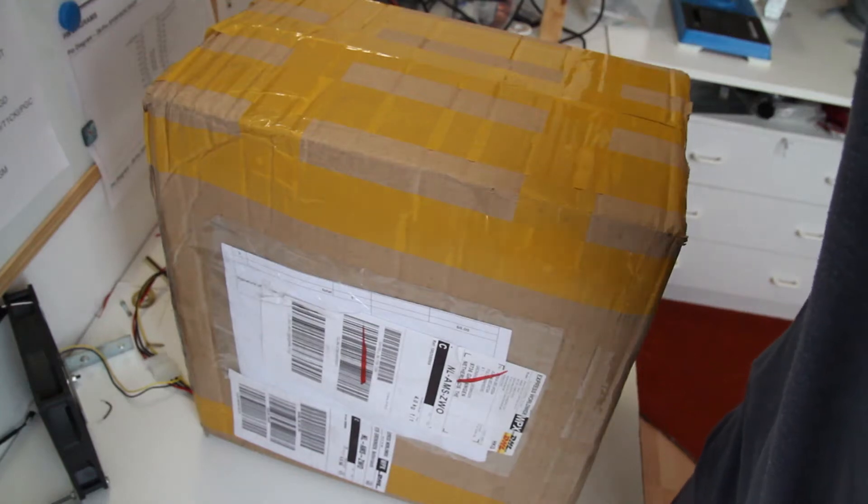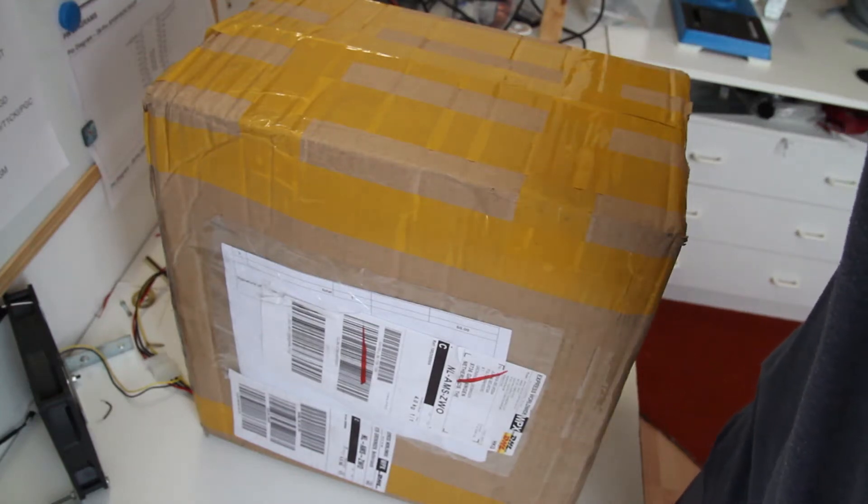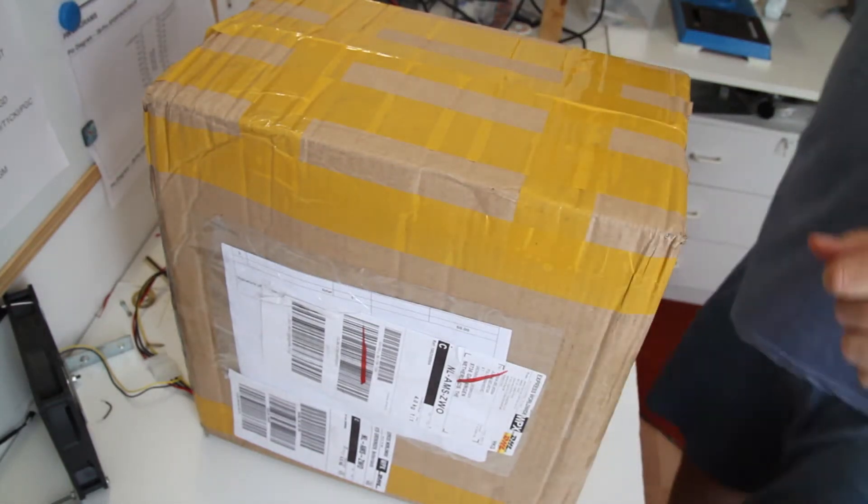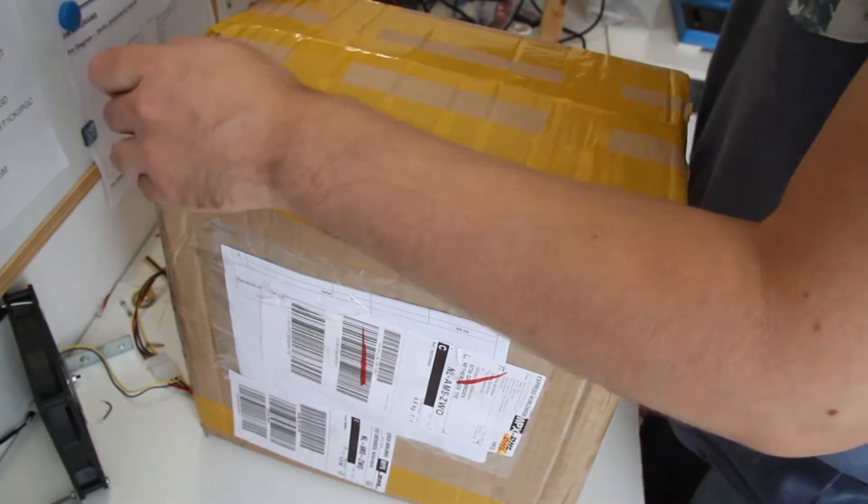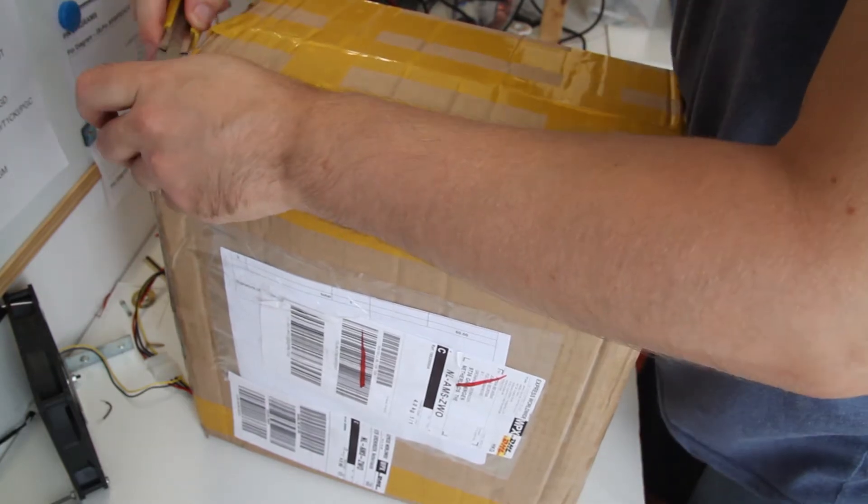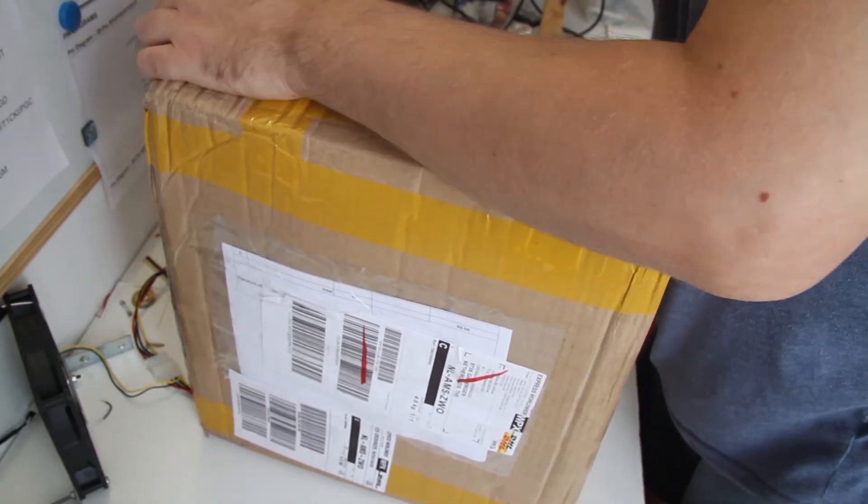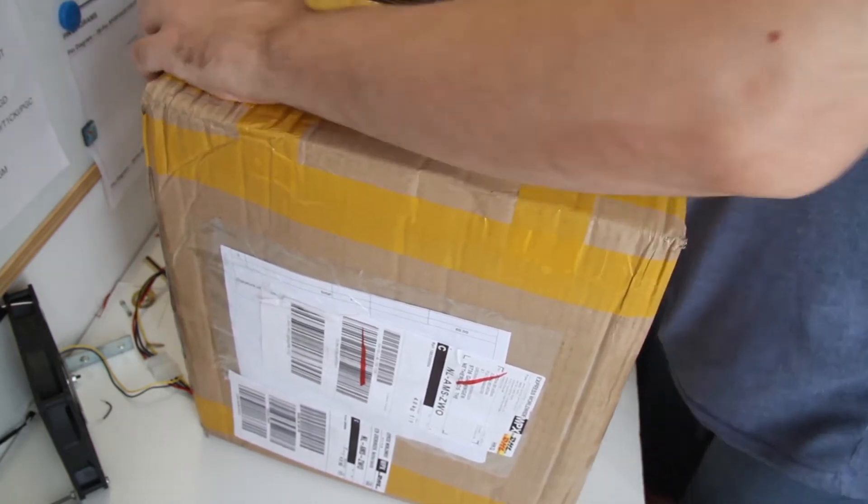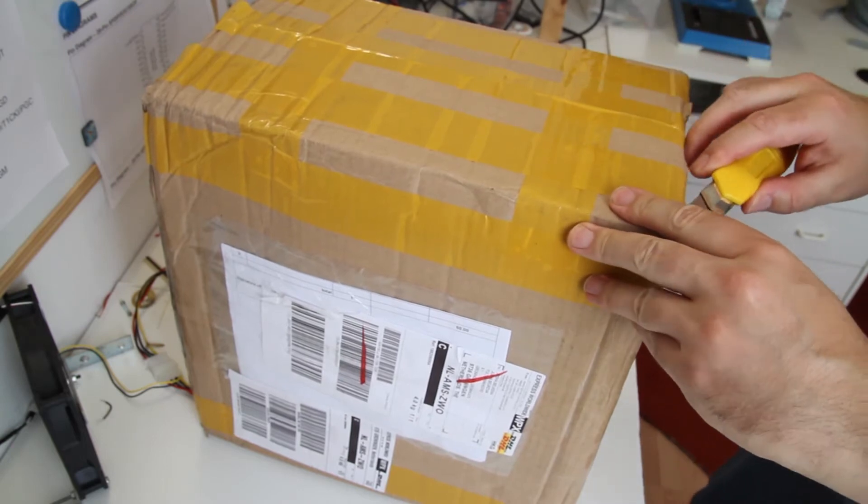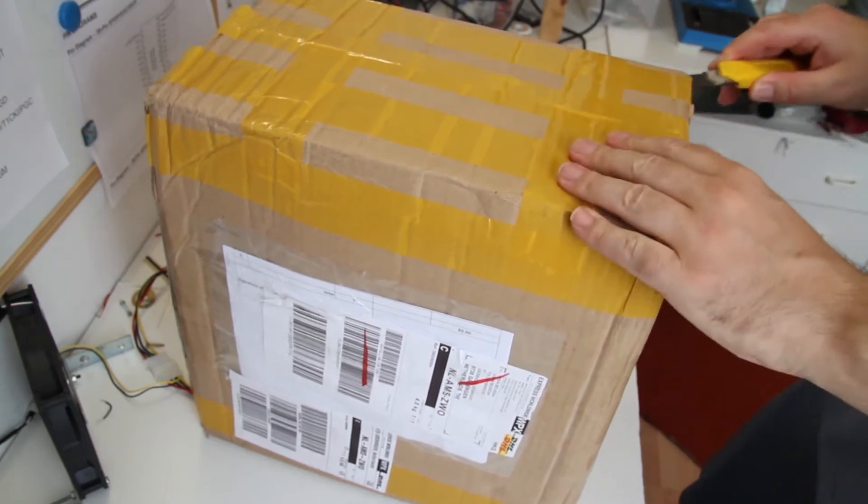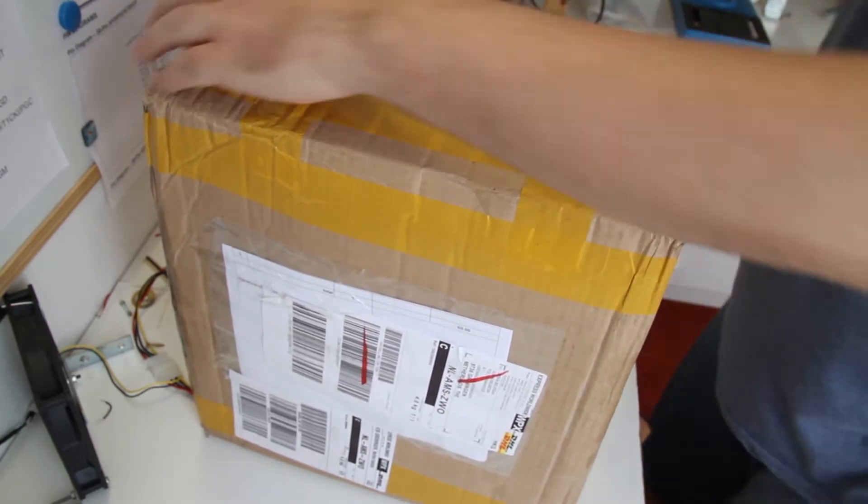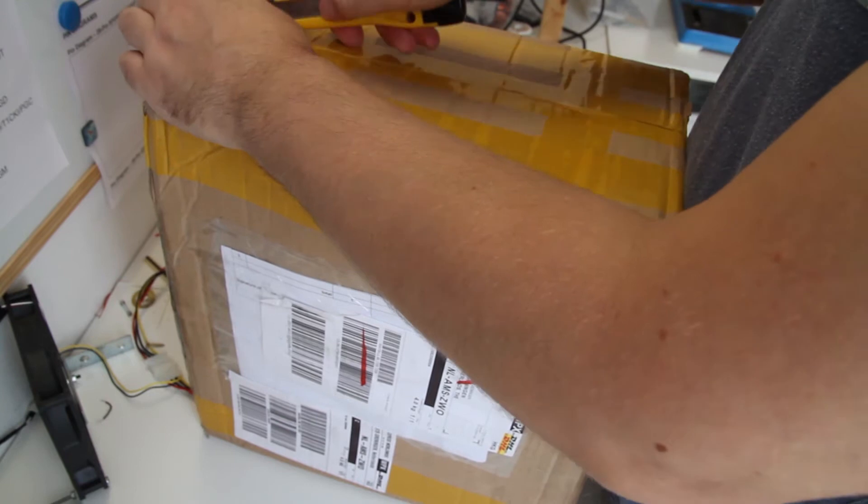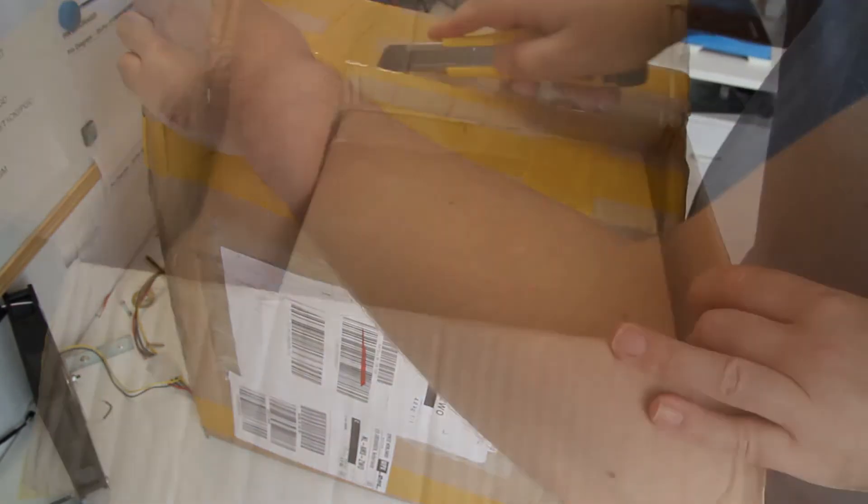This is the unboxing of the spindle I ordered from Aliexpress. It's a 1.5 kilowatt, three-phase spindle. The package includes a VFD to run it.